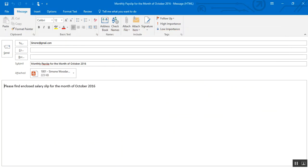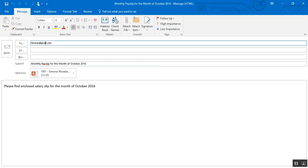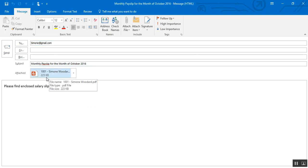Here is our Outlook draft — you can see the monthly payslip subject, the email address of the employee, the attachment, and the body content. Now you can send it manually, or if you want to send it directly without reviewing, you can replace .Display with .Send in the code.